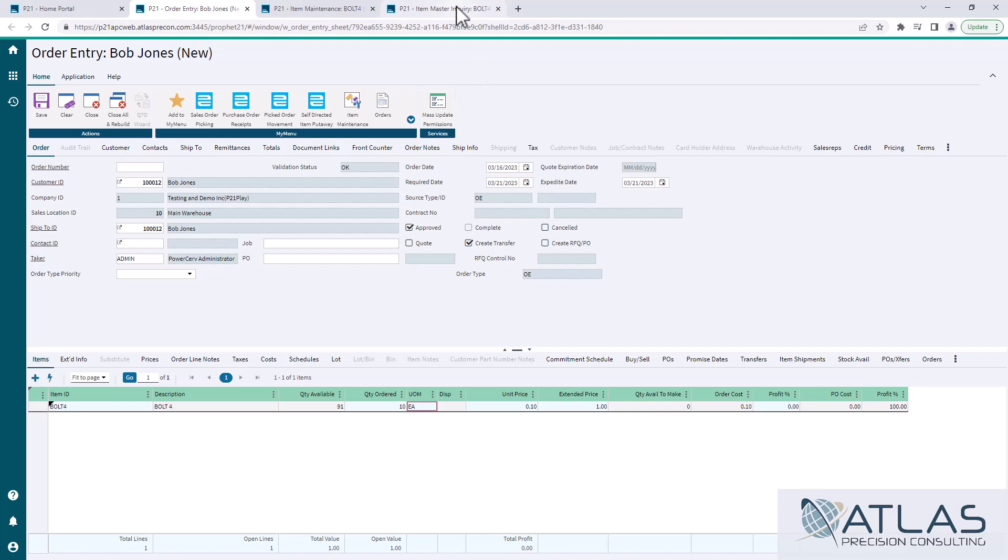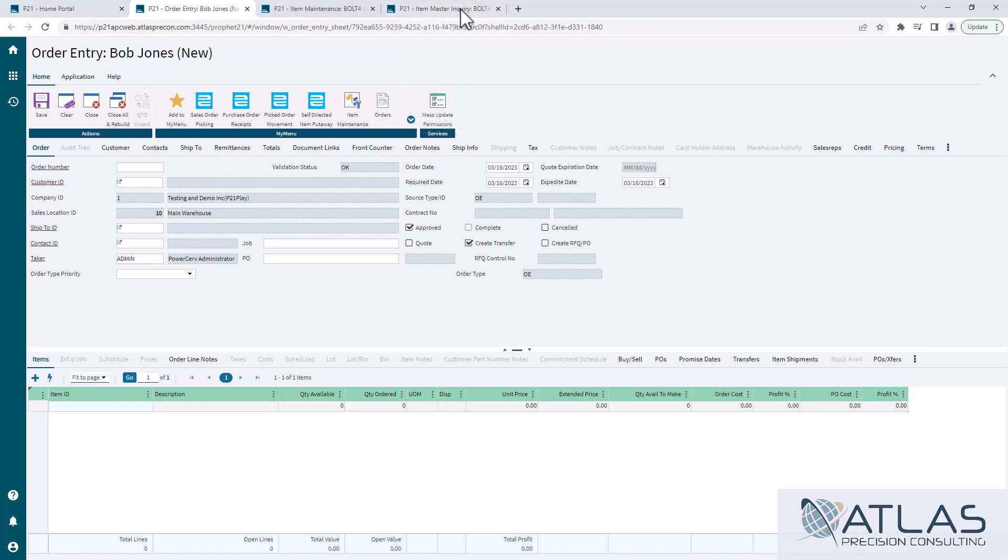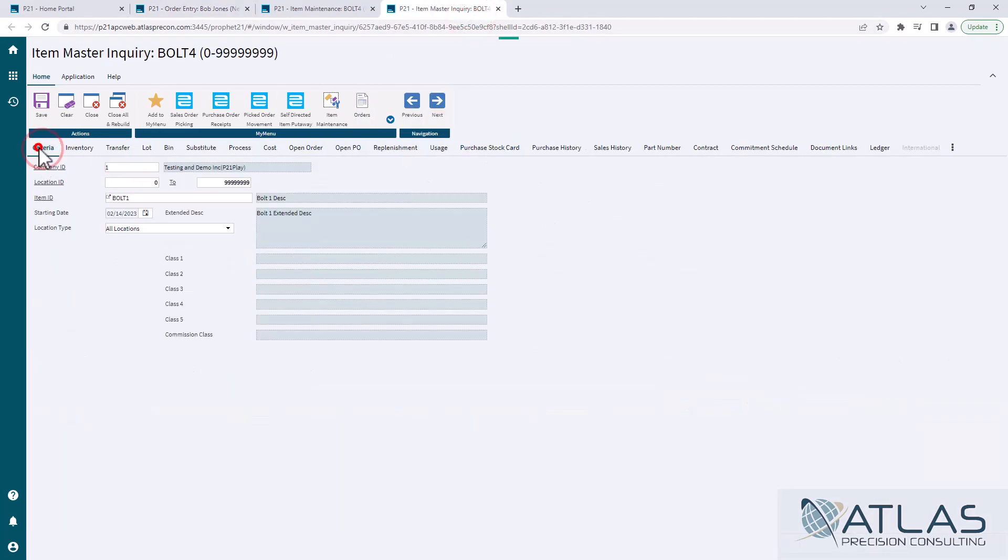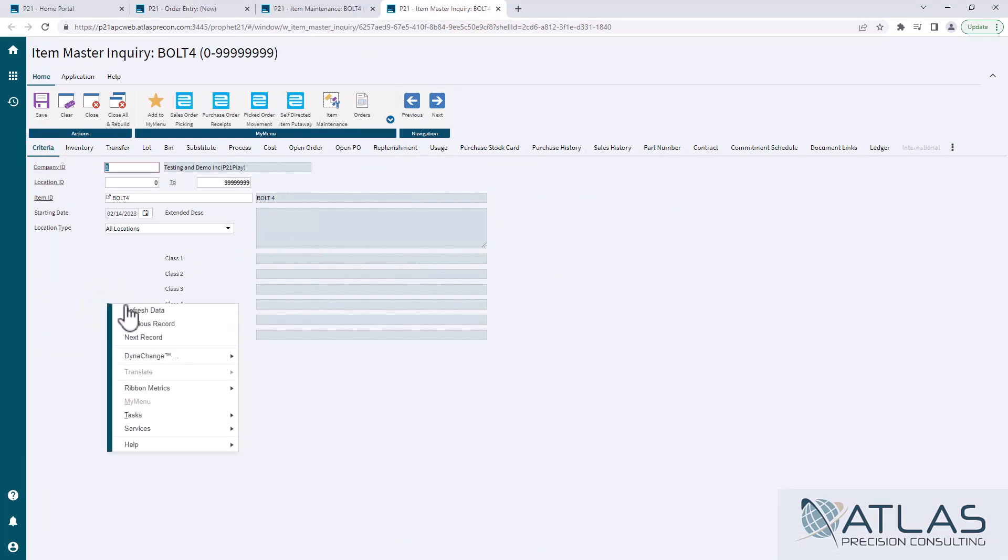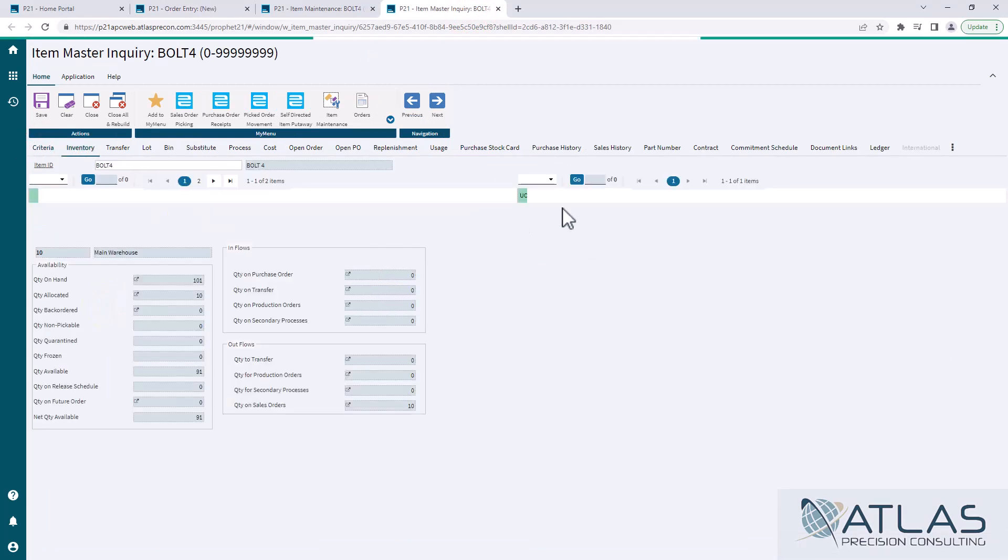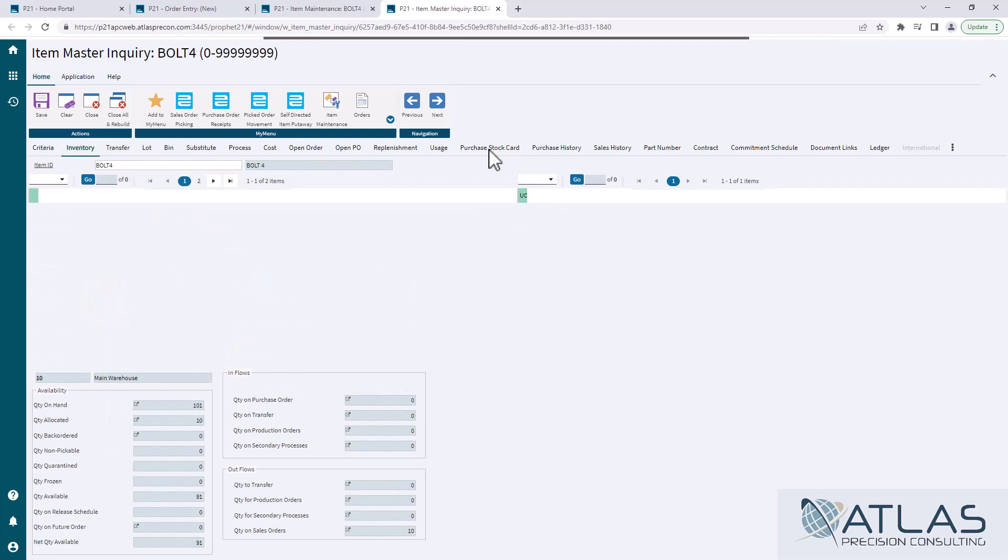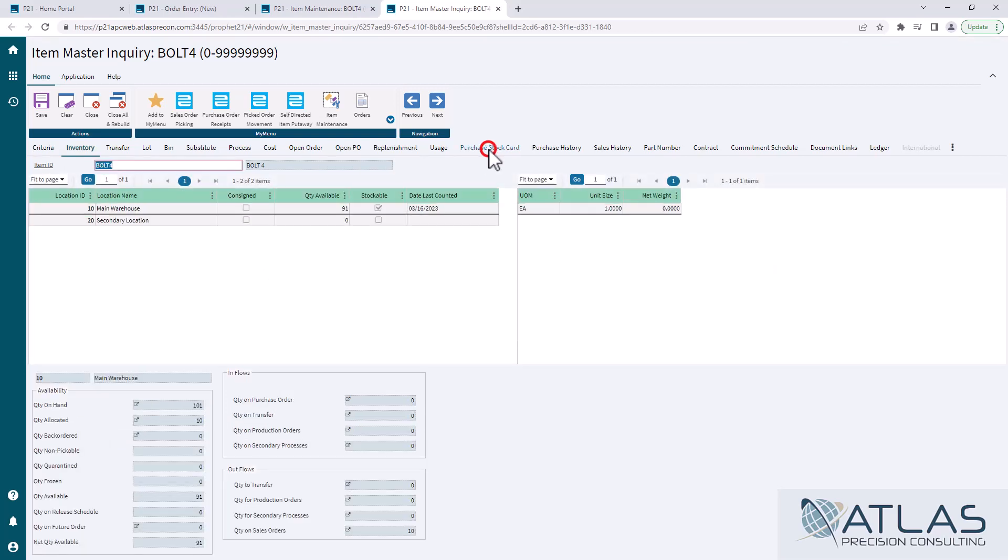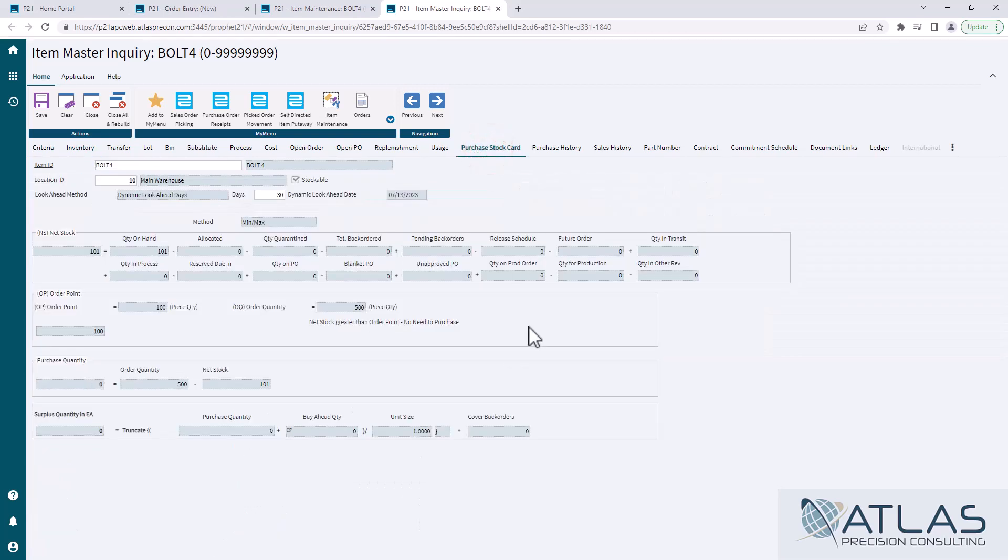So when I come back over here after this saves, I'm going to come over here. I'm going to refresh my data and if you don't know how to do that, go back to the tab, right click refresh. You should be very familiar with that if you've been in P21 for a while.